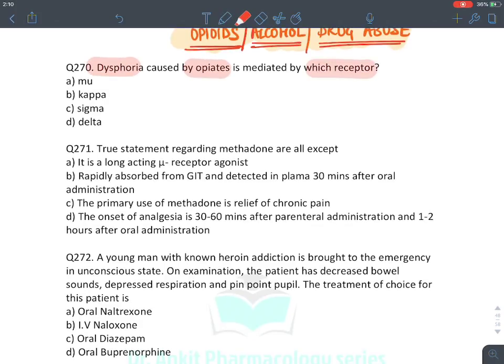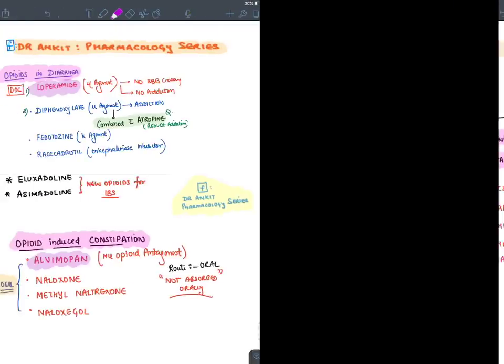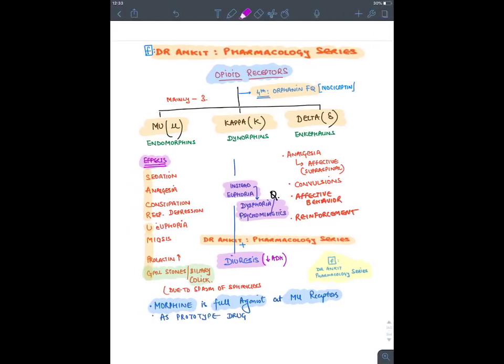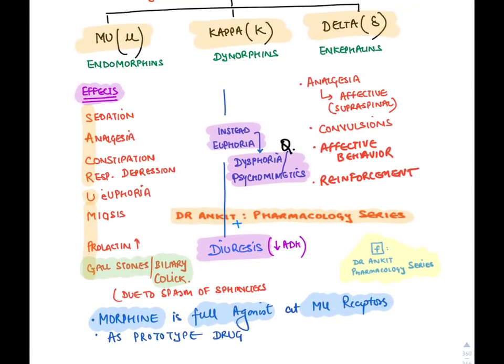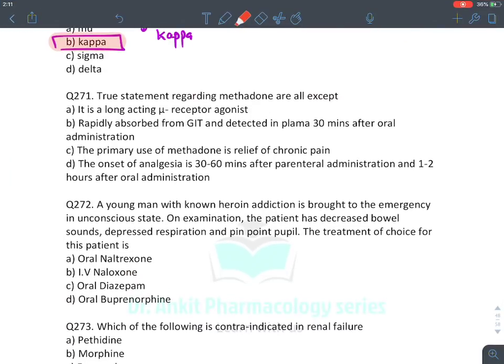MCQ: Dysphoria is caused by which opioid receptor? Kappa receptor — instead of euphoria, kappa produces dysphoria, making it non-addictive.